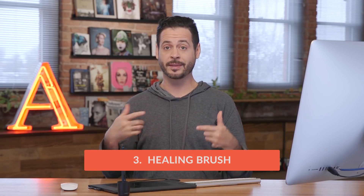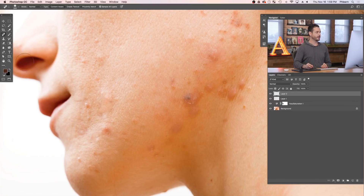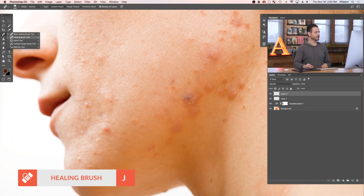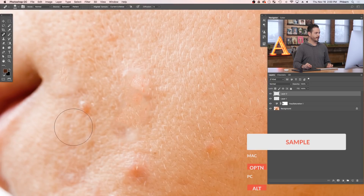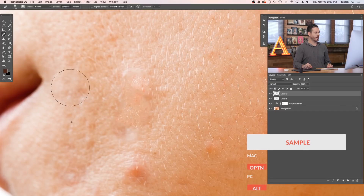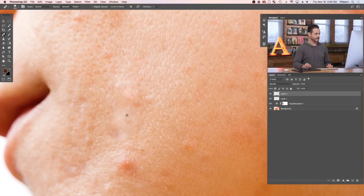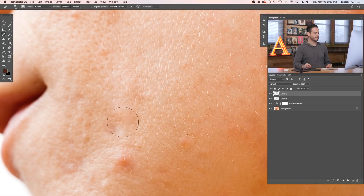Next we have the regular Healing Brush Tool. With this tool you choose your own sample point — it's a little more work, but you can choose exactly where you want to sample, making it more accurate. Create a new layer, and find it nested under the Spot Healing Brush Tool. Zoom in, make your brush smaller, then hold Alt or Option to sample an area, and paint right over the blemish. It takes the texture from wherever you sample and replaces the texture wherever you paint, which gives you much more control.